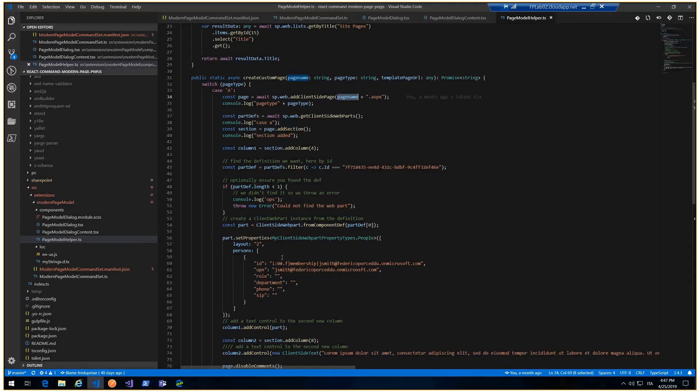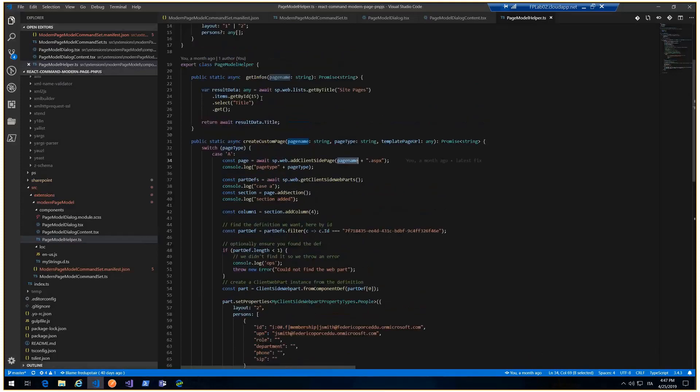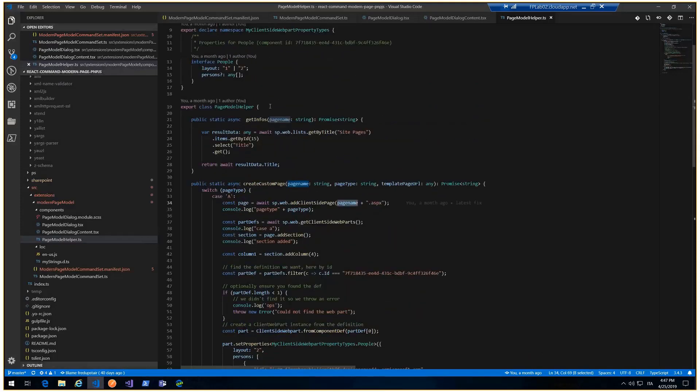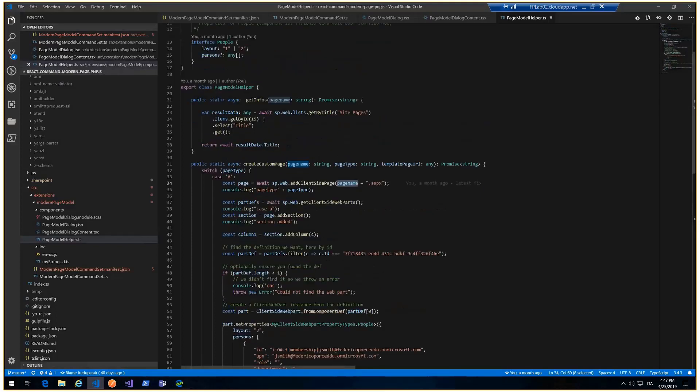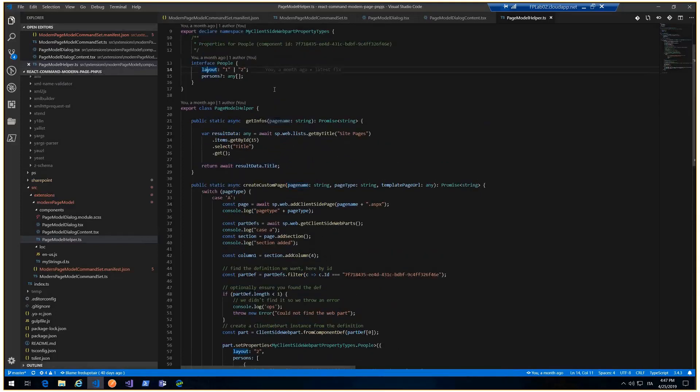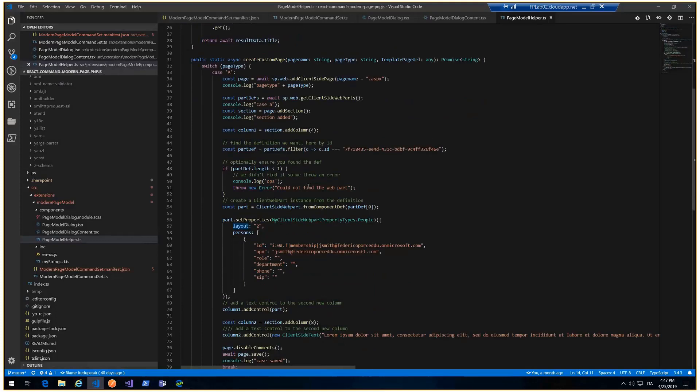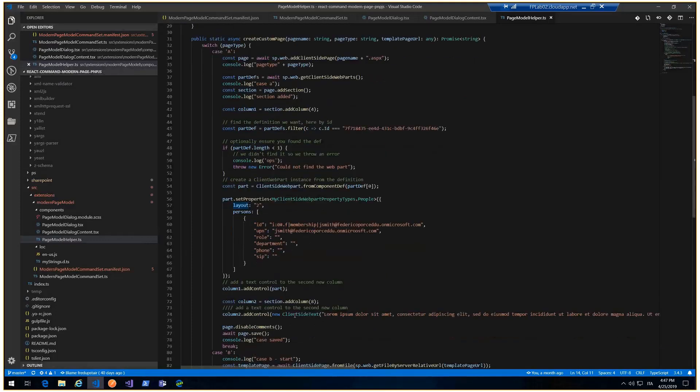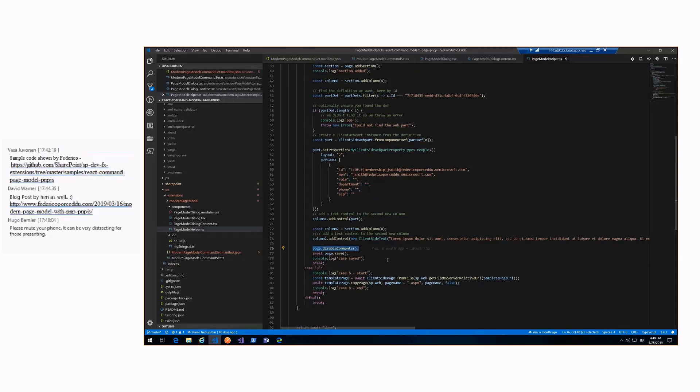But I decide to build my own page, my own client-side web property for the people web parts, for instance. I can use all the power of TypeScript. And after all, I can just add the control in the column, in the section, and save the page. Before, I disable the command because I decide to disable the command for this page, for instance. But it's just a sample.